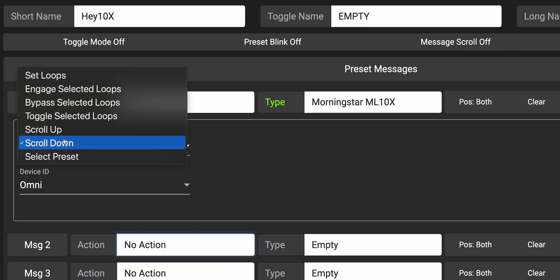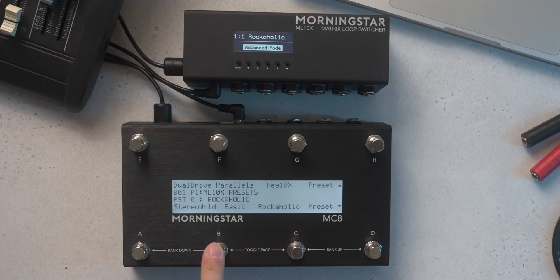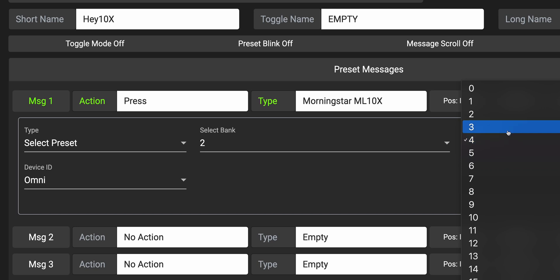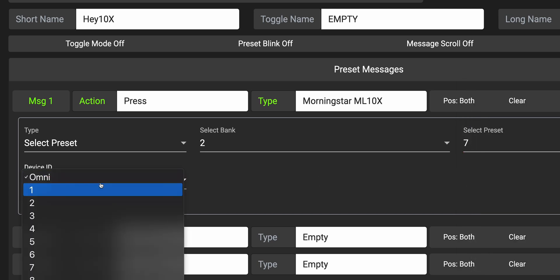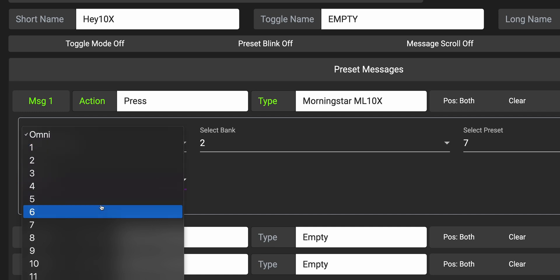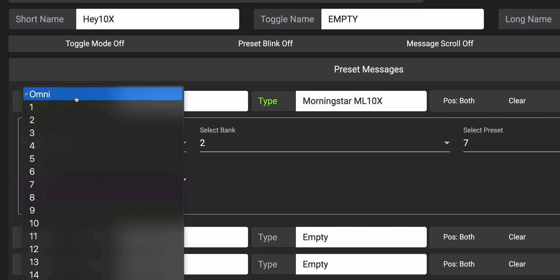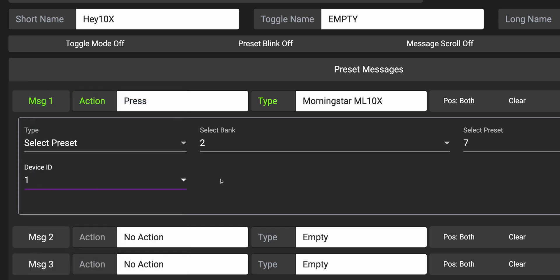The last command is Select Preset. This recalls whatever ML10X preset you want — simply select the bank, followed by the preset you want to recall, and you're good to go. You'll notice the Device ID field below. If you are using multiple ML10Xs, this determines which ML10X device will be affected. Set to Omni, the command will affect all ML10Xs. If you want to affect only one specific device, just select the device ID for your desired ML10X.